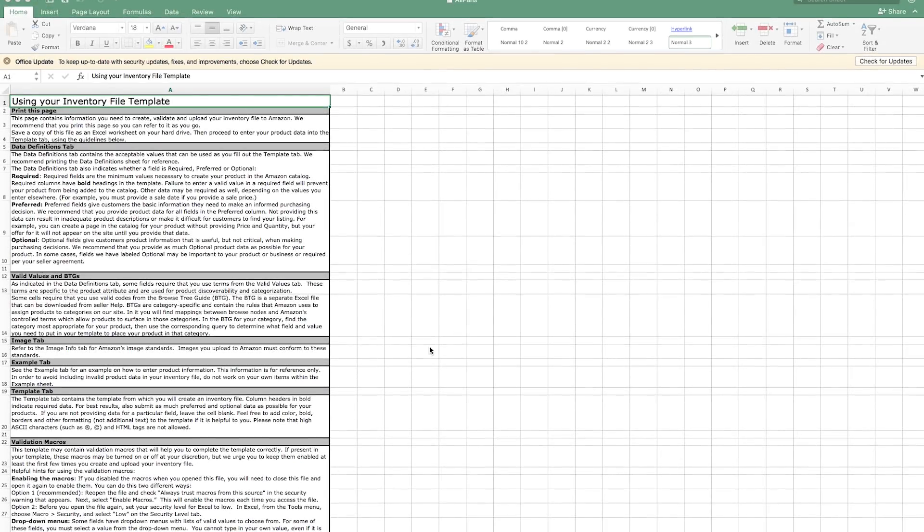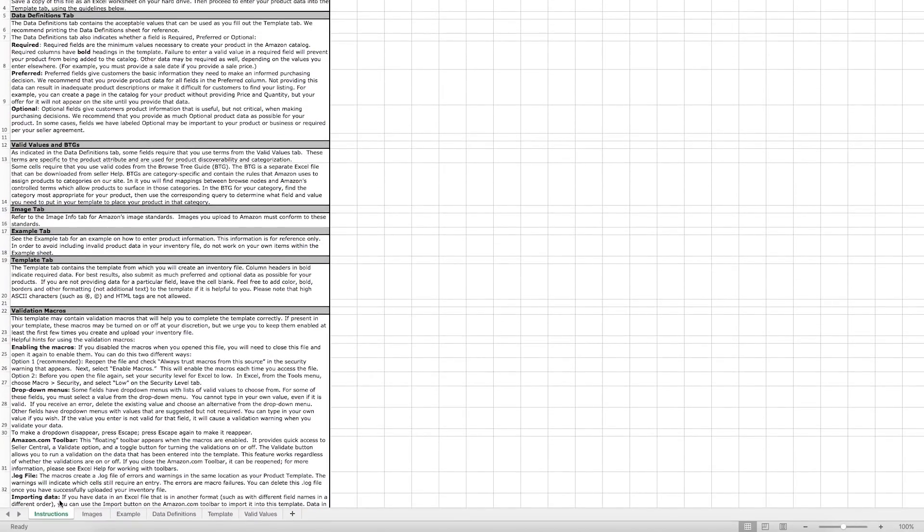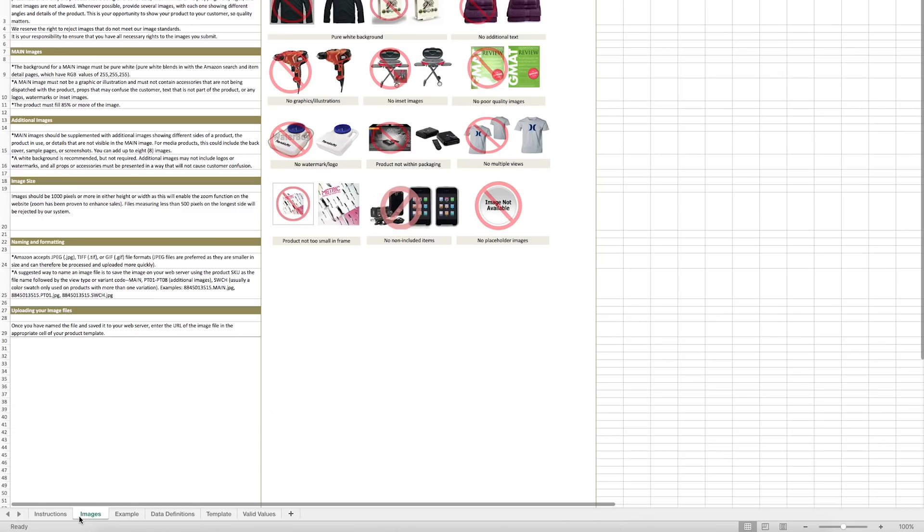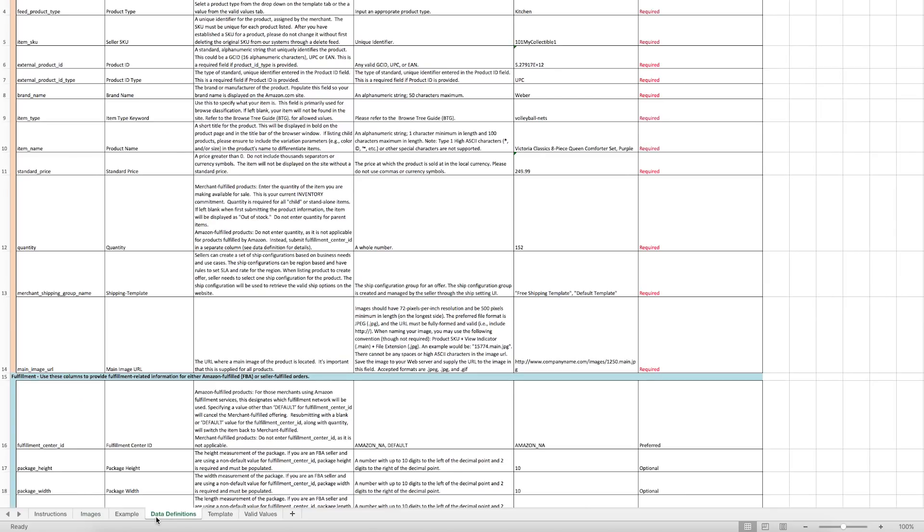When you open the Inventory File template in Microsoft Excel, you'll see the following tabs along the bottom of the workbook: Instructions, which details how to use the inventory file; Images, which outlines Amazon product image requirements; Data definitions, which defines each attribute within the inventory file; Template, where you'll fill out your product information.